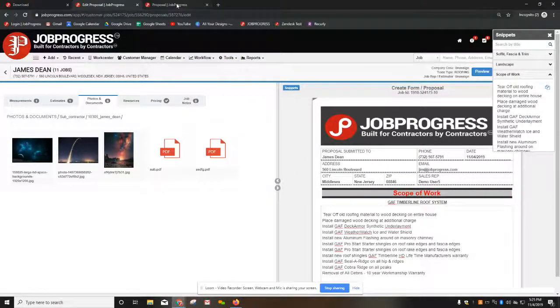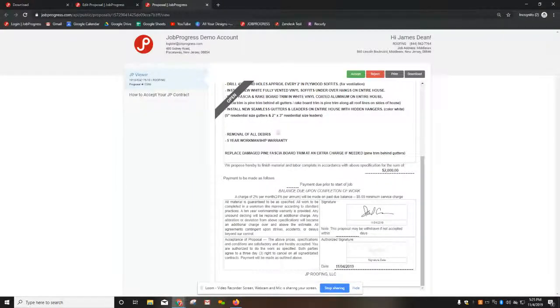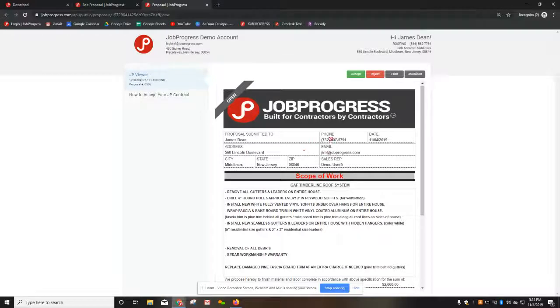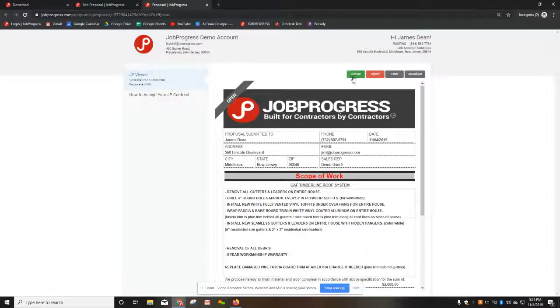The customer, when you email it out to them, would see it like this. They don't have the ability to edit any of the information in here. They can just accept or reject by pressing the buttons at the top of the screen.